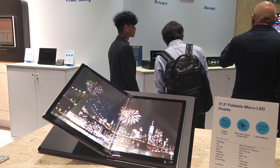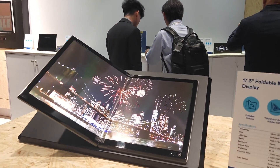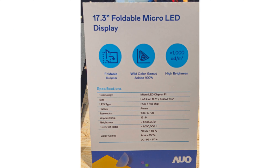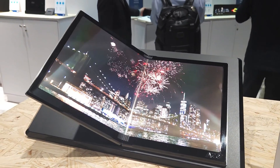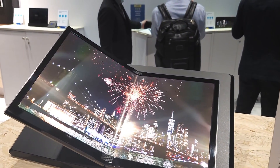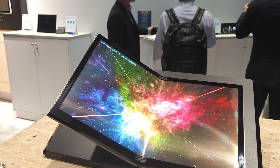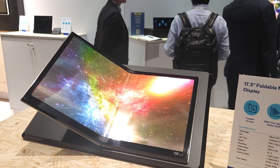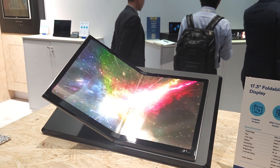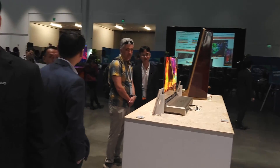Over here is their foldable micro-LED, the one based on polyimide technology. It's a nice concept, but it does have a lot of reflections. They should put some kind of anti-glare or anti-reflection coating on that as well. I think that is all the micro-LED displays in the AUO booth. Chris Jinnock for Insight Media.